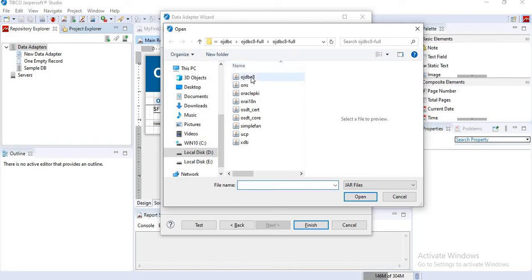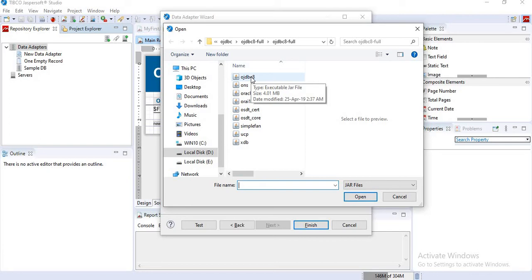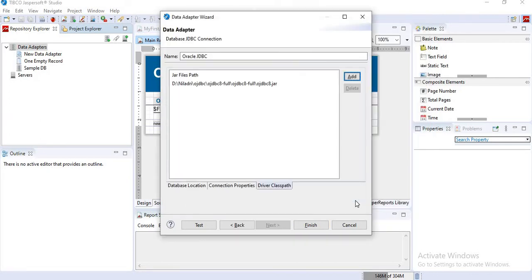I have already downloaded the JAR file, ojdbc.jar, from Oracle official site. You also have to download the JAR file from Oracle site, and please remember that you have to choose the right JAR file. Otherwise you will get an error or it may hang.